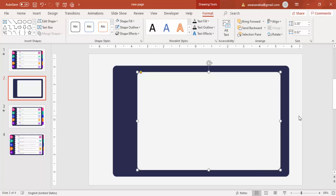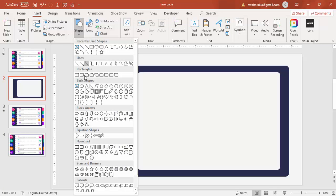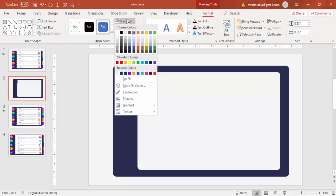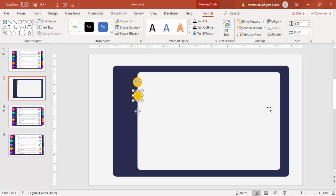Reduce the size to about this much, then I'm going to cut into it using an oval shape. Insert a small oval shape, give it a different color, set shape outline to no outline, and place them one by one with a little gap — one, two, three, four, five, six.